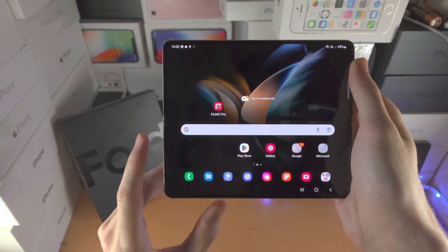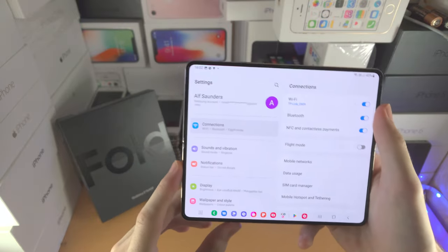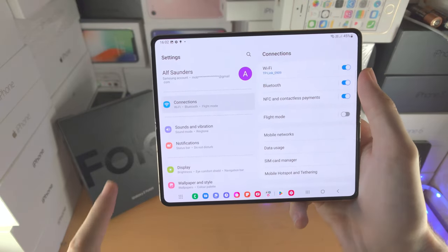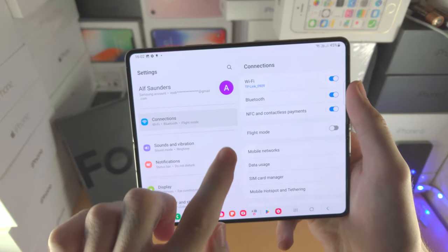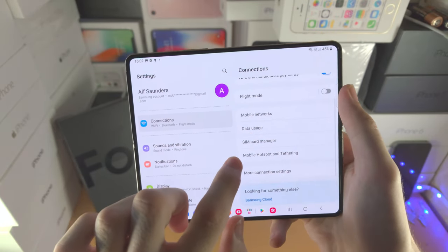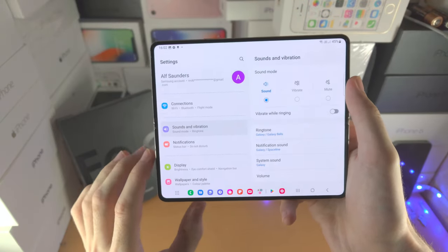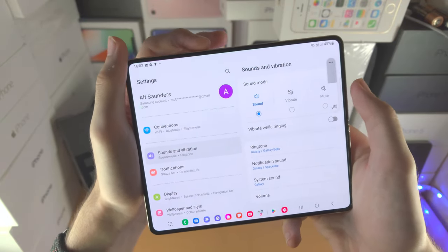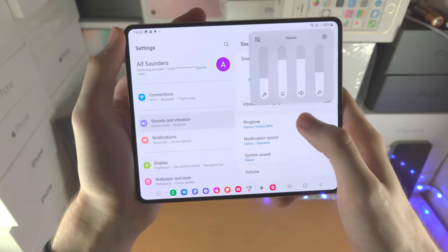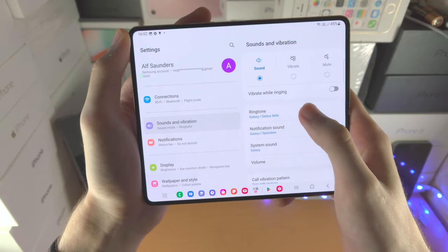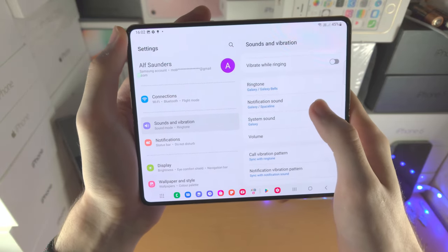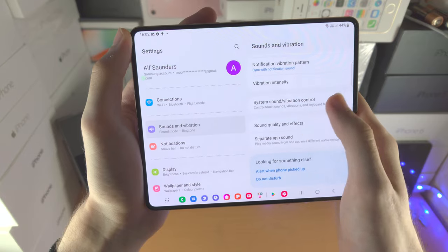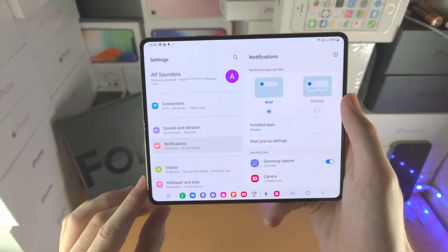Let's deep dive into the settings app. At the top is your name and Samsung account settings. The connections area is where you connect to Wi-Fi and Bluetooth, manage your SIM card, and hotspot your device. Sounds and vibration is where you change the sound mode — you can also tap volume buttons, then triple dots to change sound modes. You can change ringtone, notification sound, system sound, and vibration patterns.